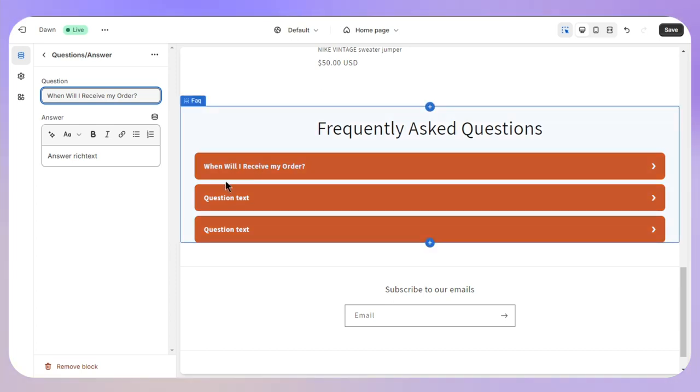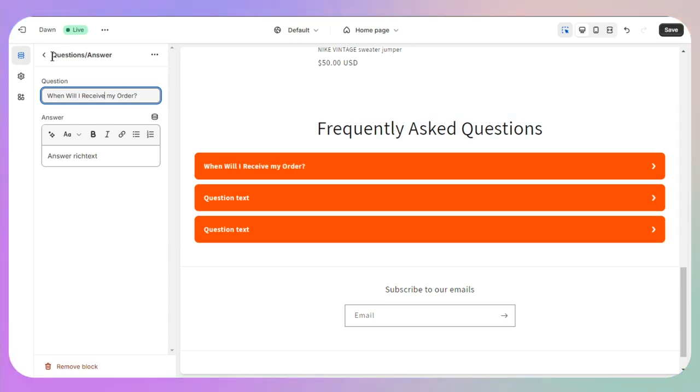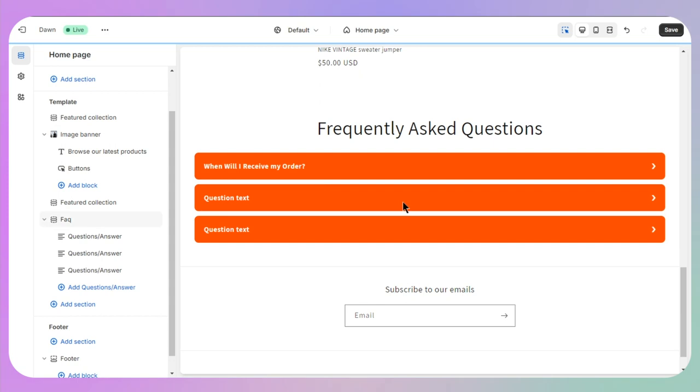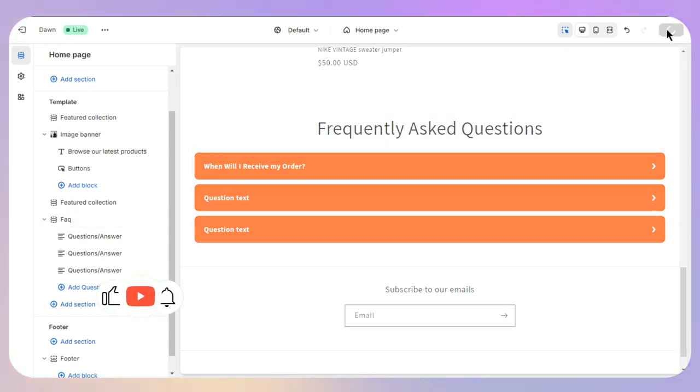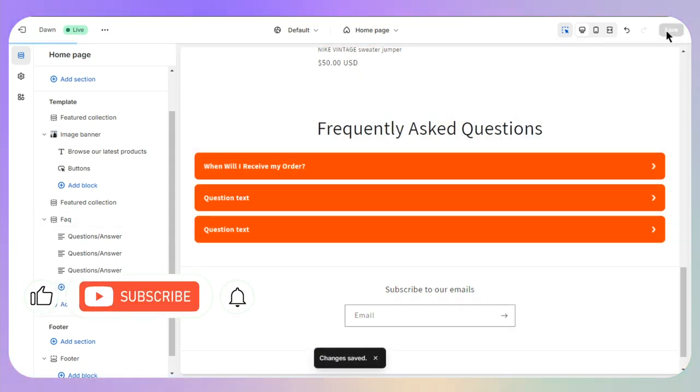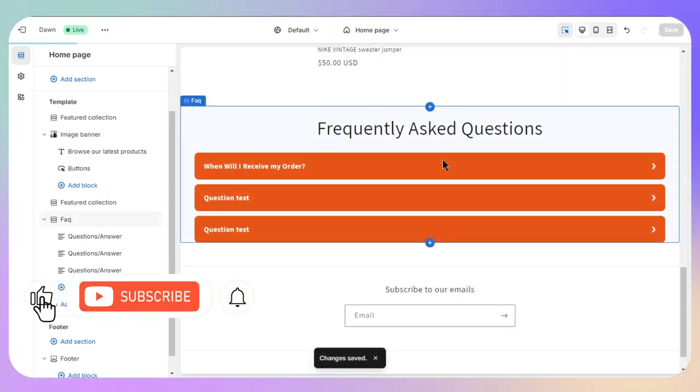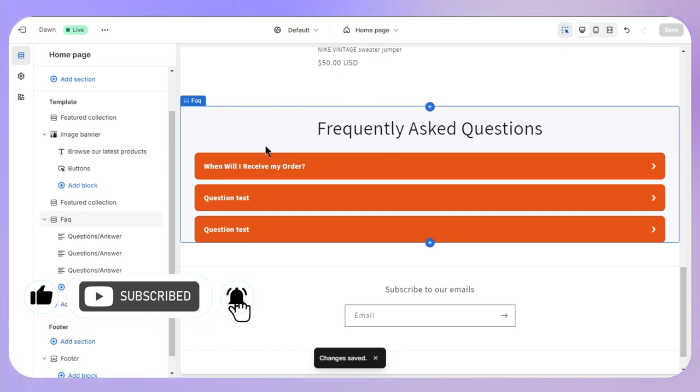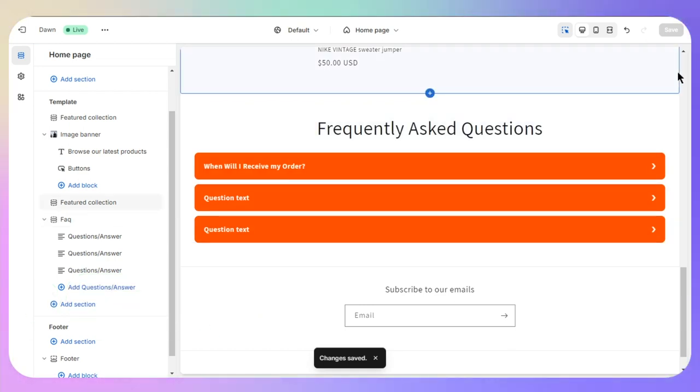Now once you are done with this stuff, you just need to click on the Save on the top right and you are good to go. So that's the way of how you can add Frequently Asked Questions on Shopify.